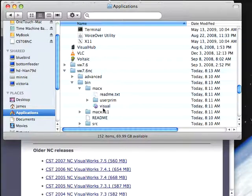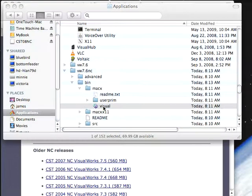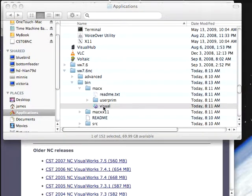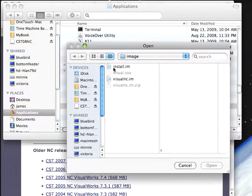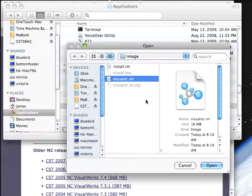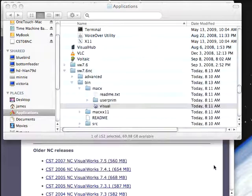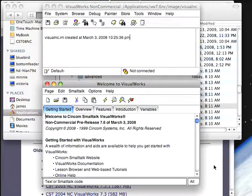Now, on Mac, I can just double click on the VM. Other platforms, you'd want to set up a command line startup, or you'd want to set up a Windows shortcut, which actually the installer will do for you on Windows, or you'd want to drag the image and drop it on the VM. So, here I'm just going to double click on the VM, and it's going to prompt me for an image to run with this, which, again, is Mac specific. So, it's going to find the install directory here. I'm going to pick visualnc.im, hit open,